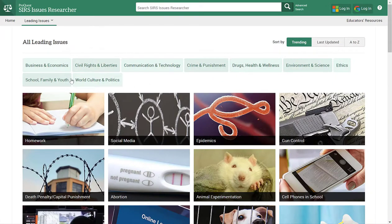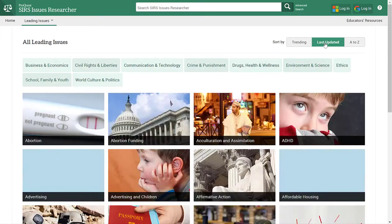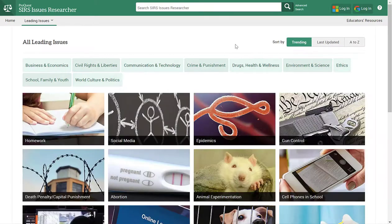Let's select all leading issues. Here you will see all of the categories listed at the top, and you can select these at any time. These leading issues are currently sorted by trending. You can also select last updated, where they will be listed in alphabetical order, or select to see all of them from A to Z in alphabetical order. I'm going to go back to trending — these are the topics that are currently popular or hot at the moment.